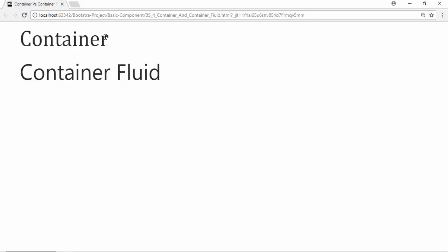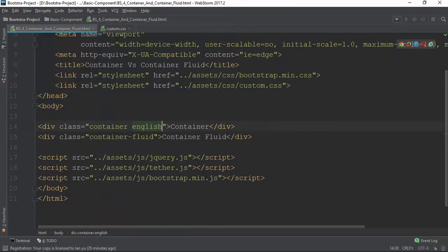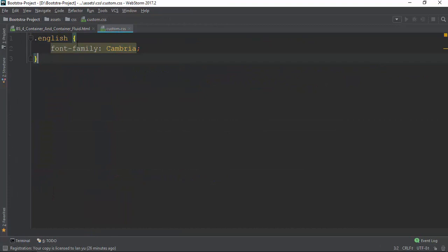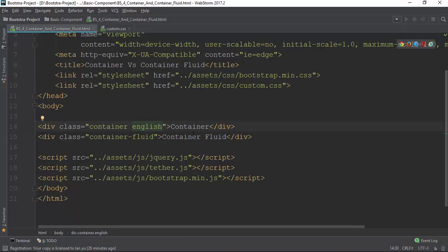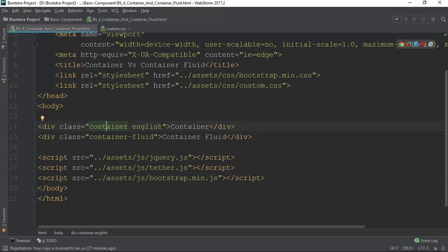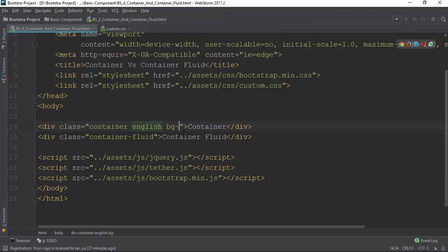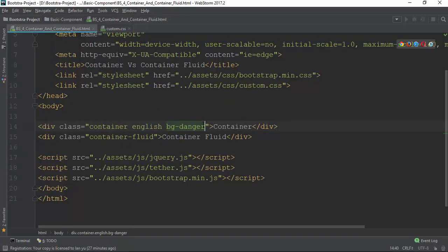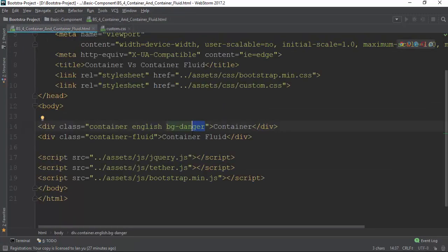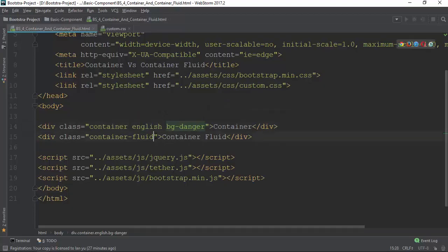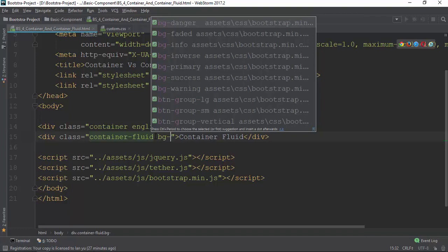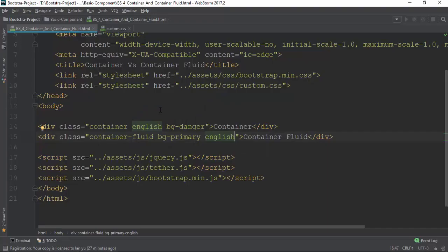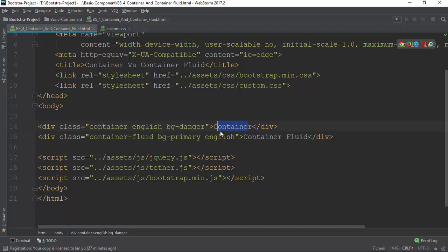Before using Bootstrap, you can see the spread of the data within the page. The new class of container fluid is primarily for full width, but the container will have fixed width. In other places, the container fluid takes the full width.